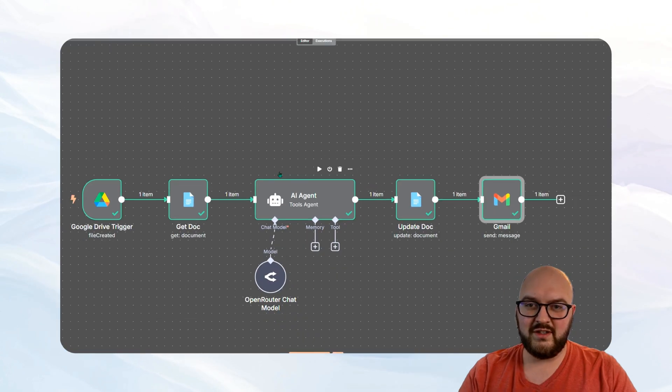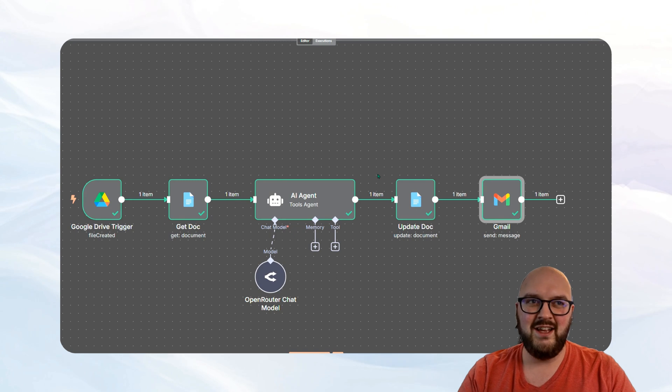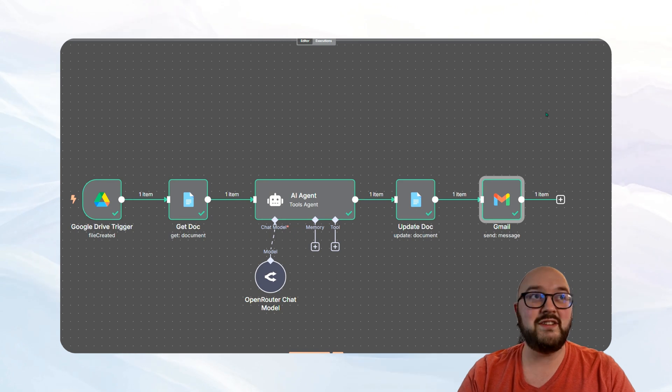So that's our simple little automation to grab a transcript, summarize it, update a document, and email it to ourselves.